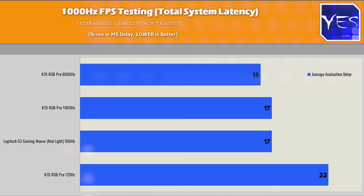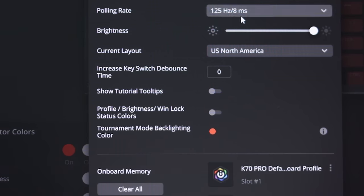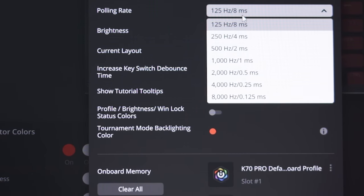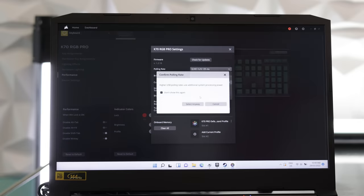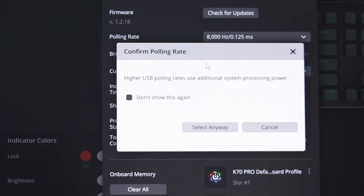Though 8000 hertz, that's the maximum polling rate this keyboard can go up to. It does warn you that this may use extra power if you are on a laptop, so do be mindful of that.